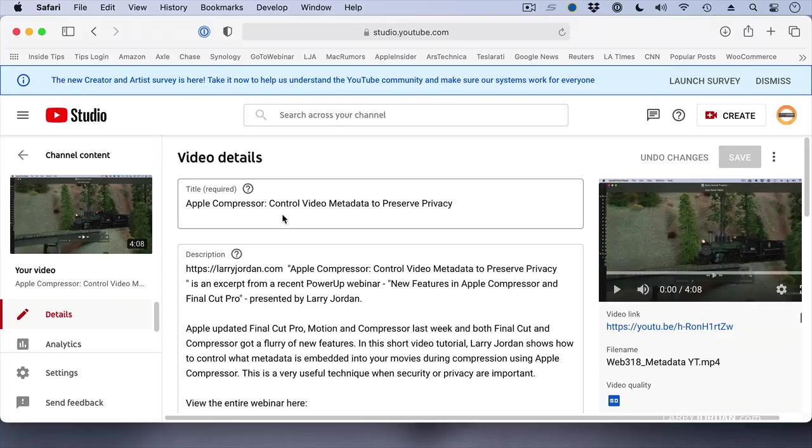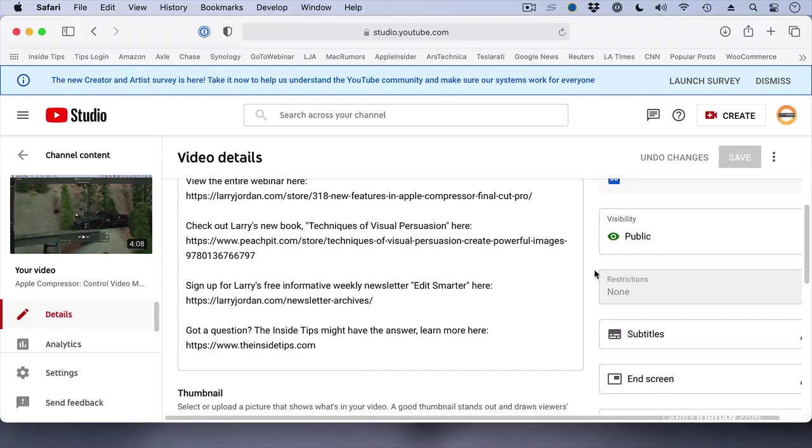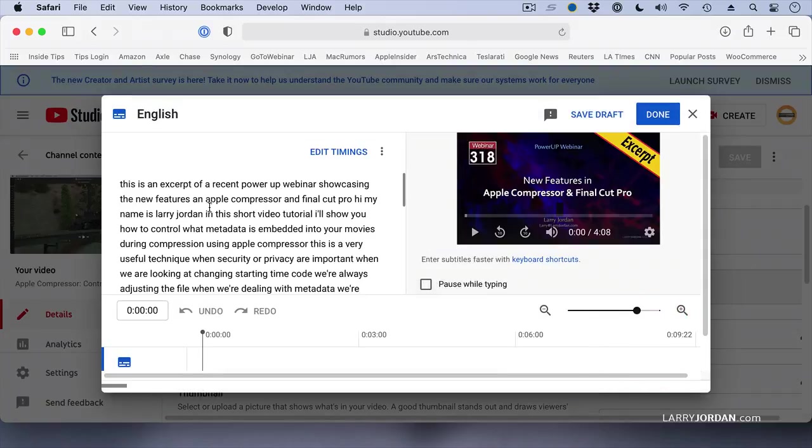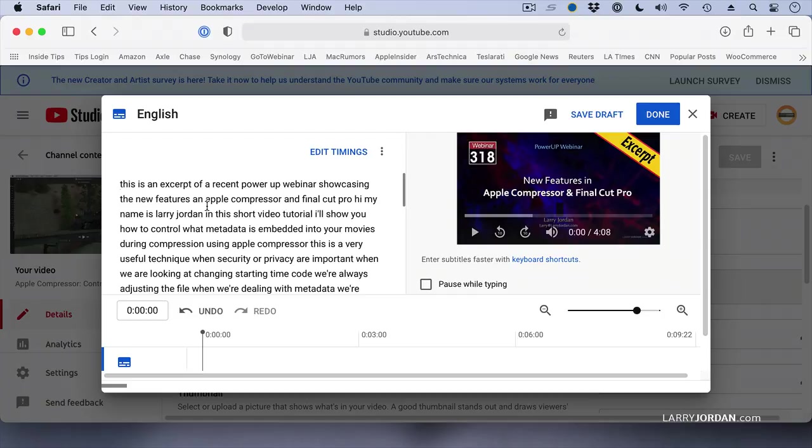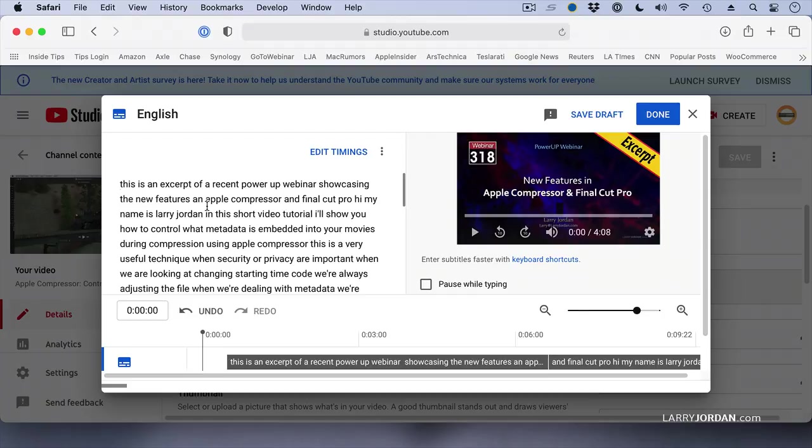So there's a webinar from a couple weeks ago. As you scroll down, notice on the right-hand side there's a choice called Subtitles. Click it, and we now see the subtitles that YouTube created for this video.